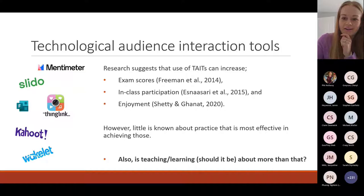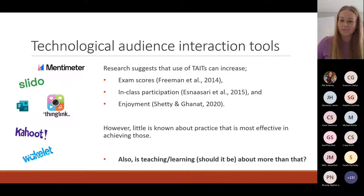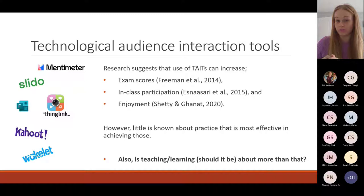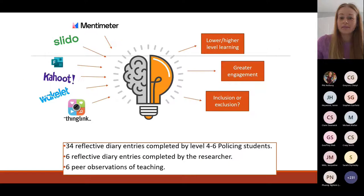What we don't know so much about is how do you make that effective — how do you make it useful? It's great that students might enjoy it, but surely if we're teaching and learning, it should be about a little bit more than just enjoyment. How can we take it a step further?